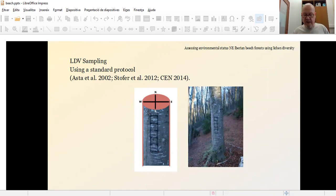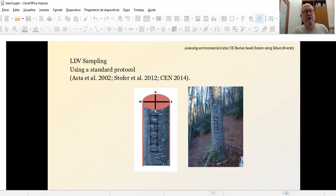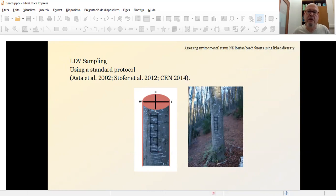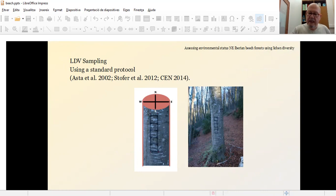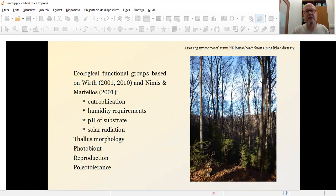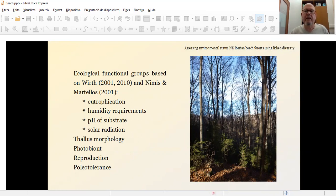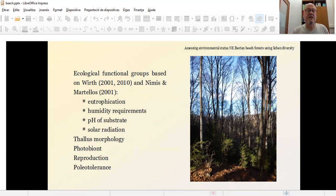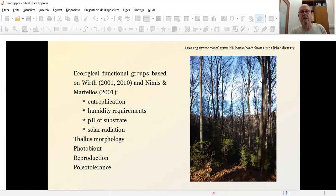Lichen diversity has been evaluated using the LDV protocol established by ASTA in 2012, which has been completed in the European normative. Lichen diversity, we have also classified the species into the ecological functional groups based on those authors. And this information has been included in order to evaluate and to see the differences if there are differences between the sites based on this kind of ecological groups.